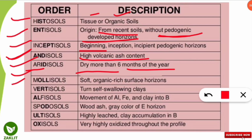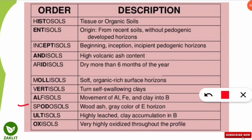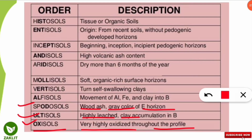Mollisols are soft soils with organic-rich surface horizons. Vertisols are turn-self swelling clays — a peculiar term: swelling clays are called Vertisols. Alfisols: the word 'alfi' means aluminium and ferrous — they have iron and aluminium content and clay in the B horizon. Spodosols contain wood ash and are gray in the E horizon. Ultisols, as discussed in the question, are highly leached, clay-rich, and acidic soils. Oxisols are very highly oxidized throughout the profile — oxygen concentration is high throughout, hence the name.